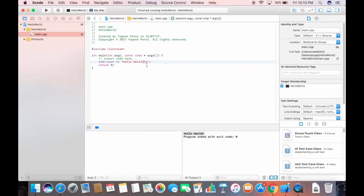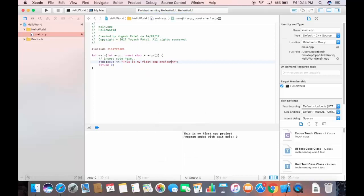You can modify the output text — for example, 'This is my first CPP project' — save it, and build again. The console will print the updated text. In this way you can create your first C++ project on Xcode. I hope you enjoyed this video — please comment and subscribe, bye for now.